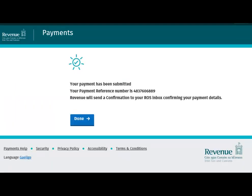Finally, you are brought to the Acknowledgment screen. Your payment has been submitted. You can click the Done button to return to the Statement of Account screen.